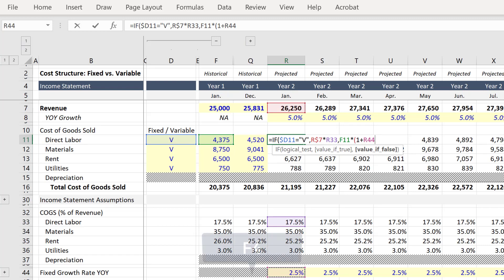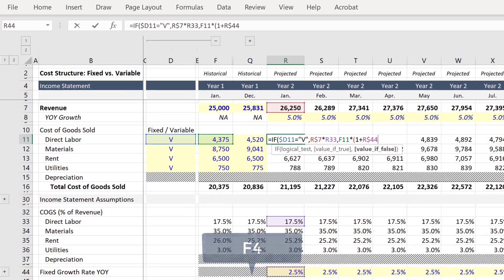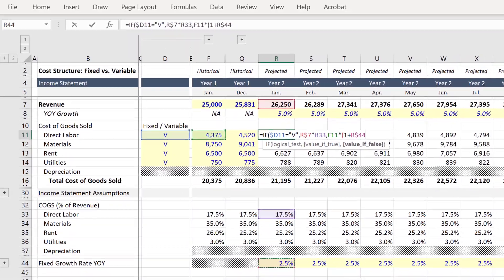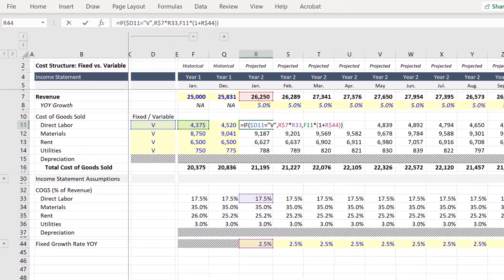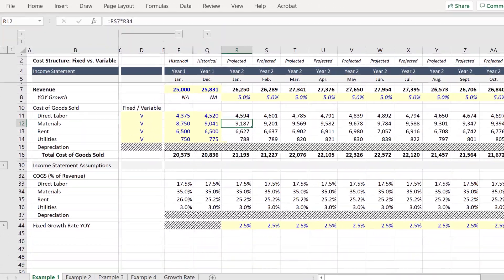And since we'll be pasting this formula down, be sure to anchor row 44. Close paren and press enter.